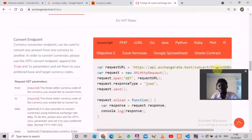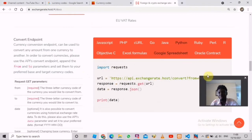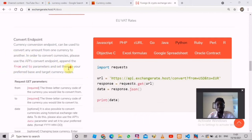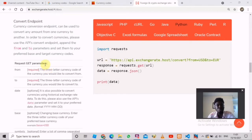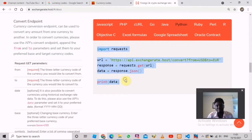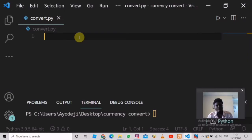Since we are working with Python, we should come here and click Python. We can see there are some lines of code already written. Navigating to the left, we can see it says 'currency conversion endpoints can be used to convert any amount from one currency to another.' They've given us this information, and if we scroll down there are some requests we can make. Two are required: 'from' and 'to'. The 'from' parameter is the currency you want to convert from, and 'to' is the currency to convert to. We should copy all this code and paste it into our editor.